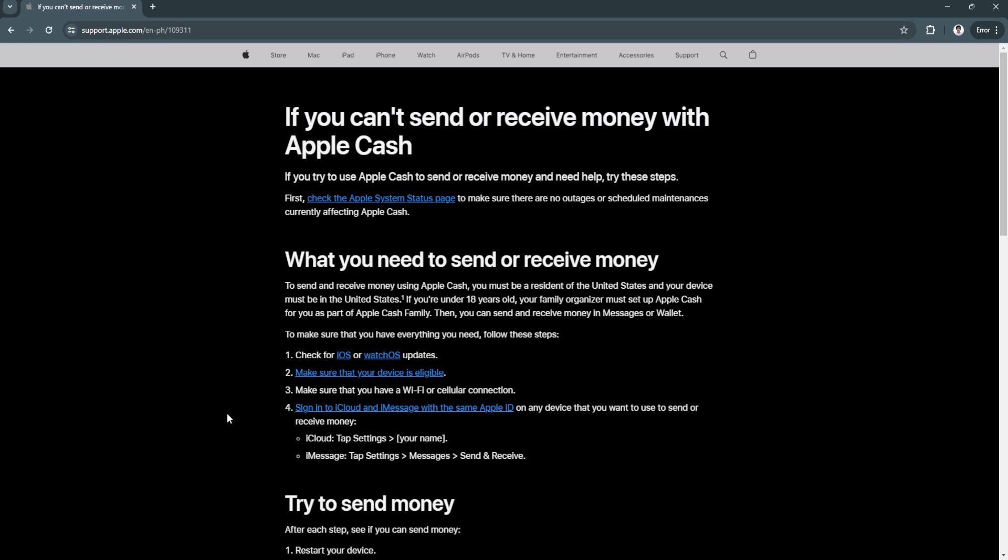First you want to take note what you need to send or receive money. You must be a resident of the United States and your device must be in the United States. If you're under 18 years old, your family organizer must set up Apple Cash for you as part of Apple Cash family. Then you can send and receive money in messages or wallet.